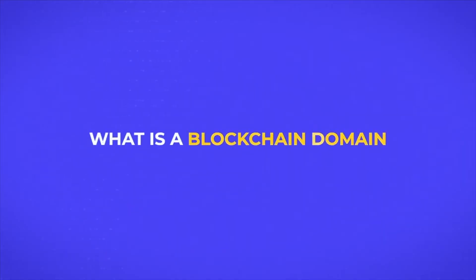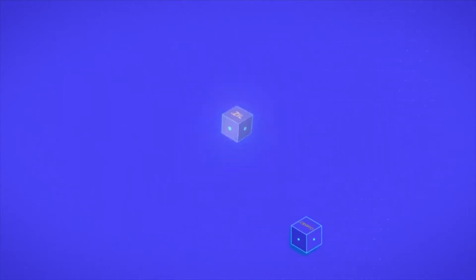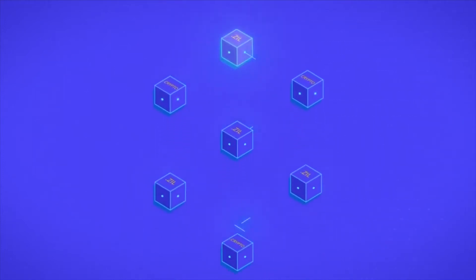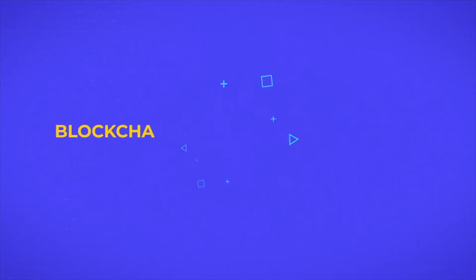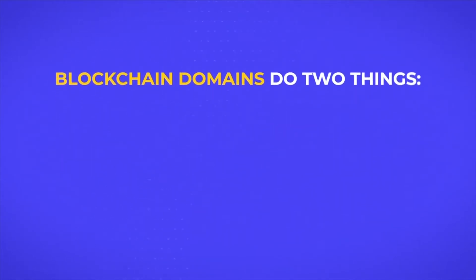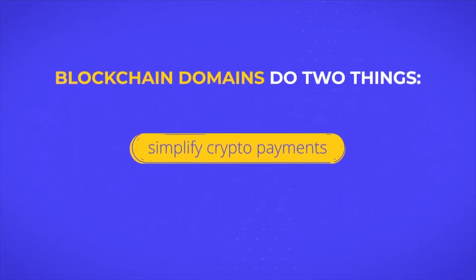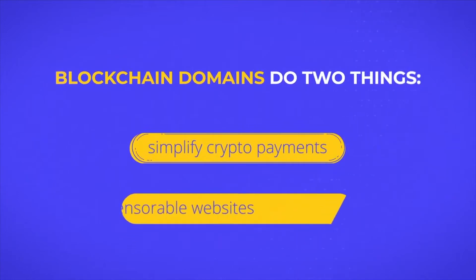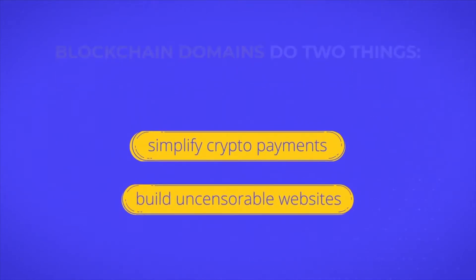What is a blockchain domain? A blockchain domain is like a .com or .org, except that the records are stored on a blockchain. Blockchain domains do two things that regular domains can't: simplify crypto payments and build uncensorable websites.